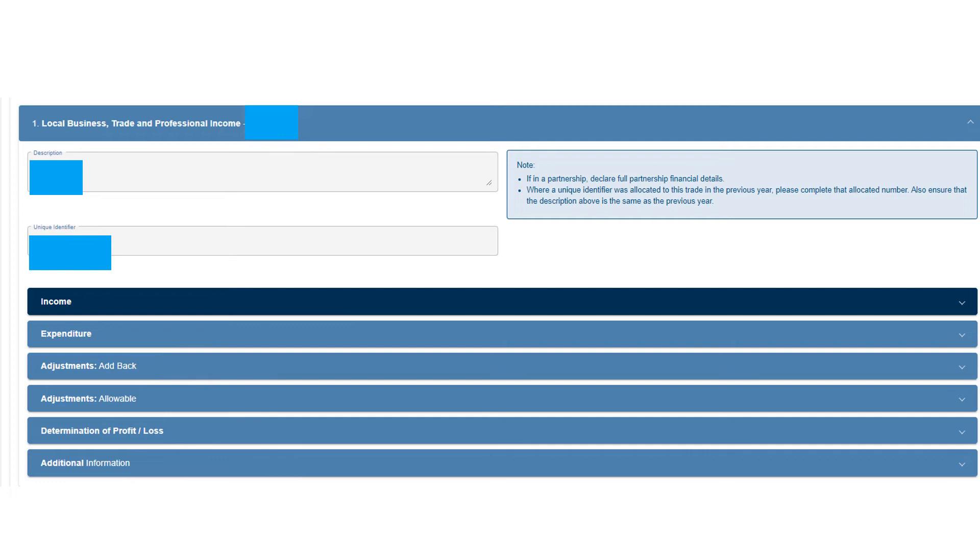Go down to that part and then you can add a description of what you're doing, for argument's sake graphic design. Unique identifier, if it's the first year you're declaring it you won't have that. If you've declared in previous years, make sure you get the unique identifier from previous years. That'll be on your assessment and I'll also put a link in the description below to see how to get your assessment.